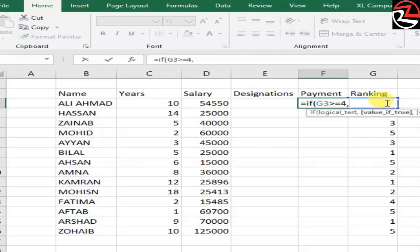What is the value if true? If having 4 and above, then we are going to pay 5,000.